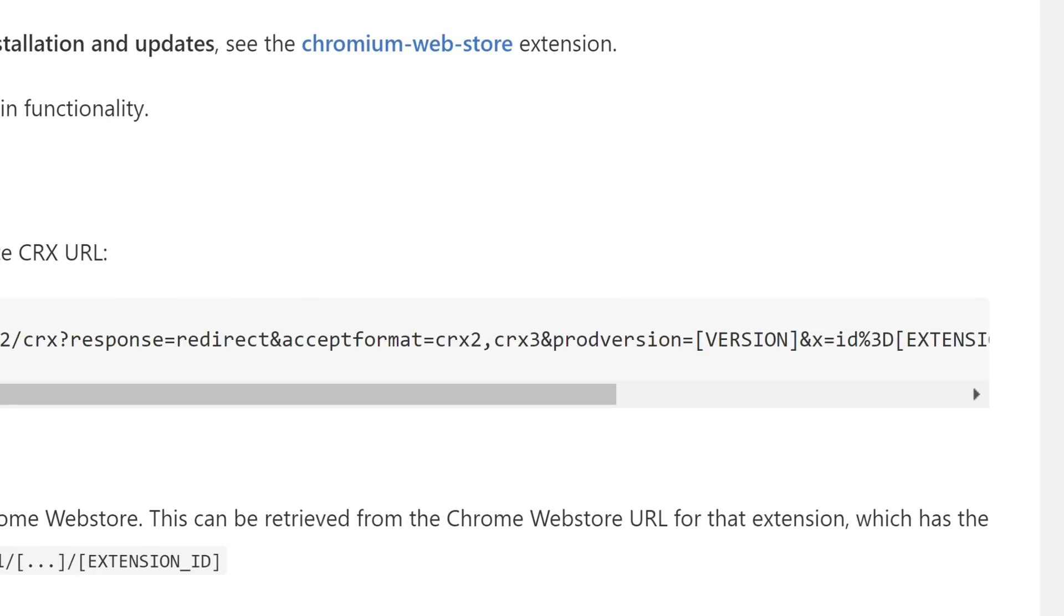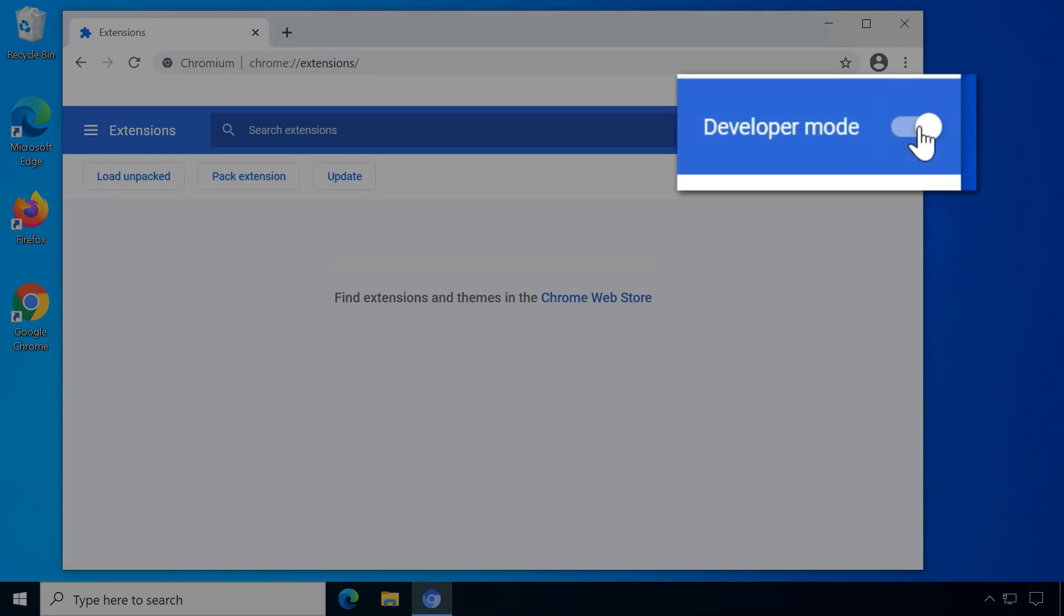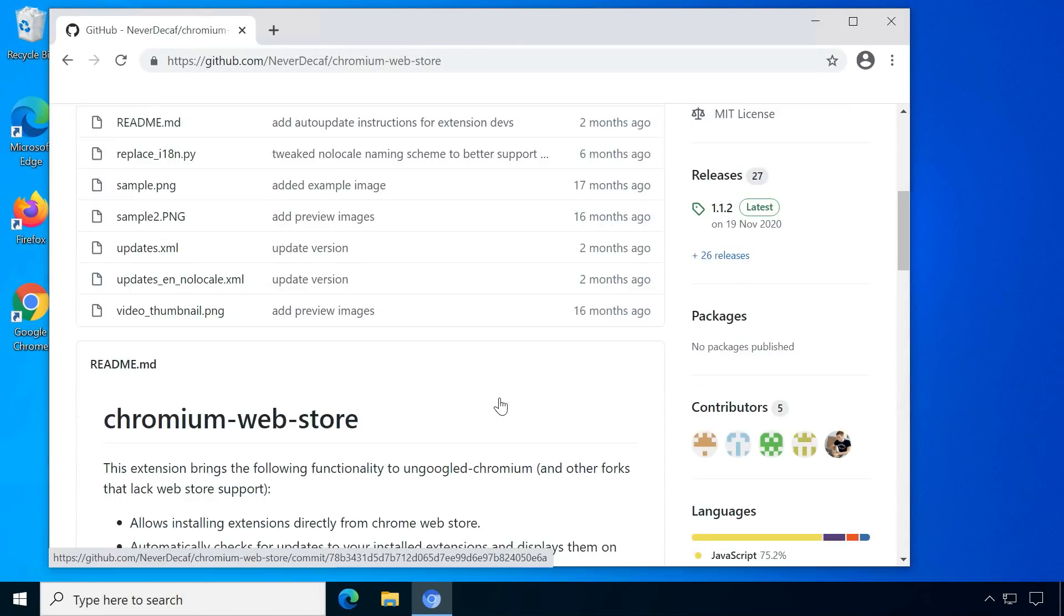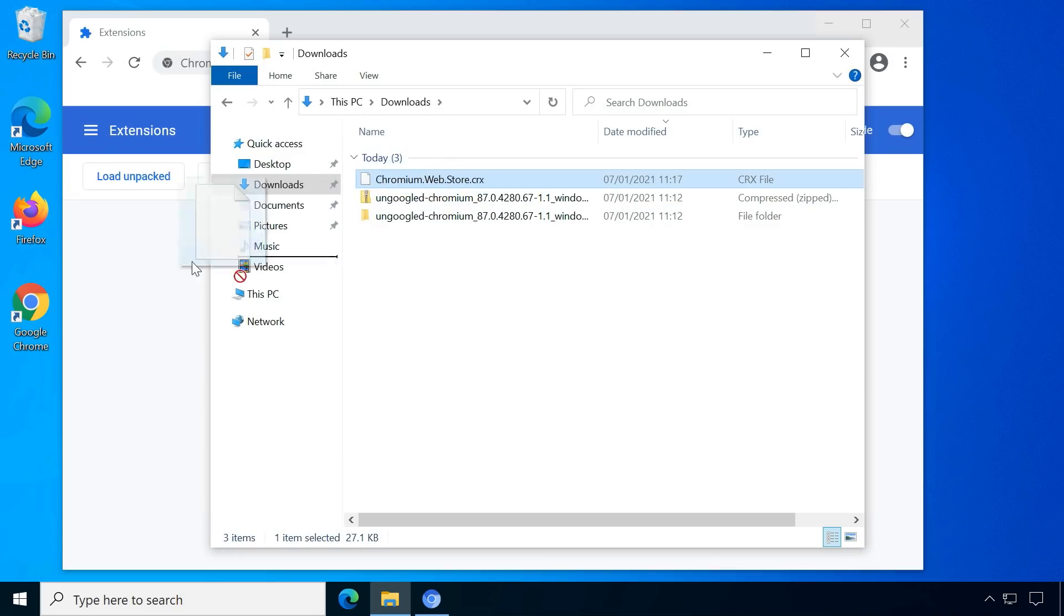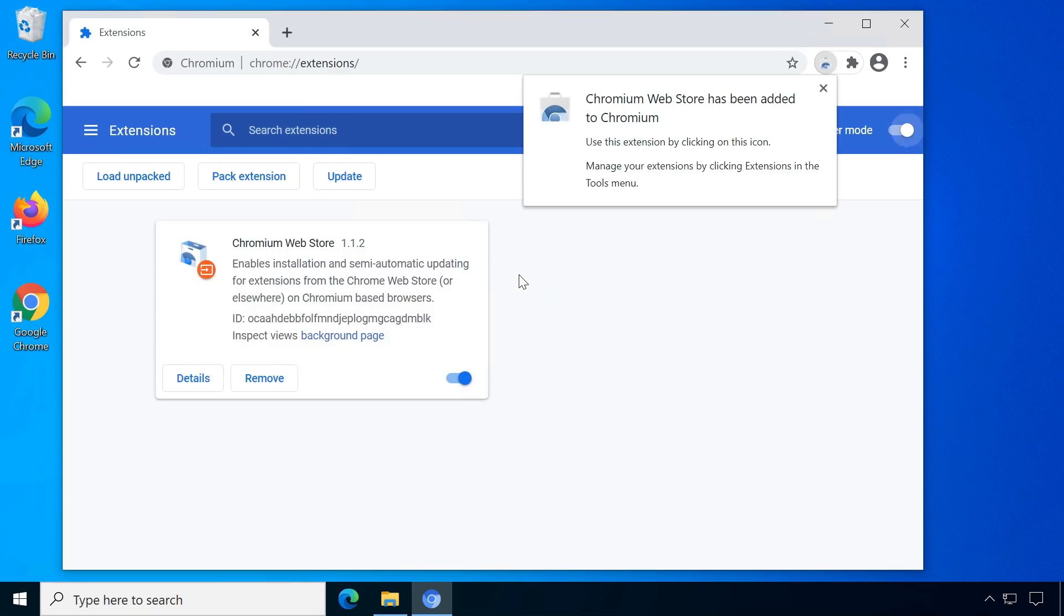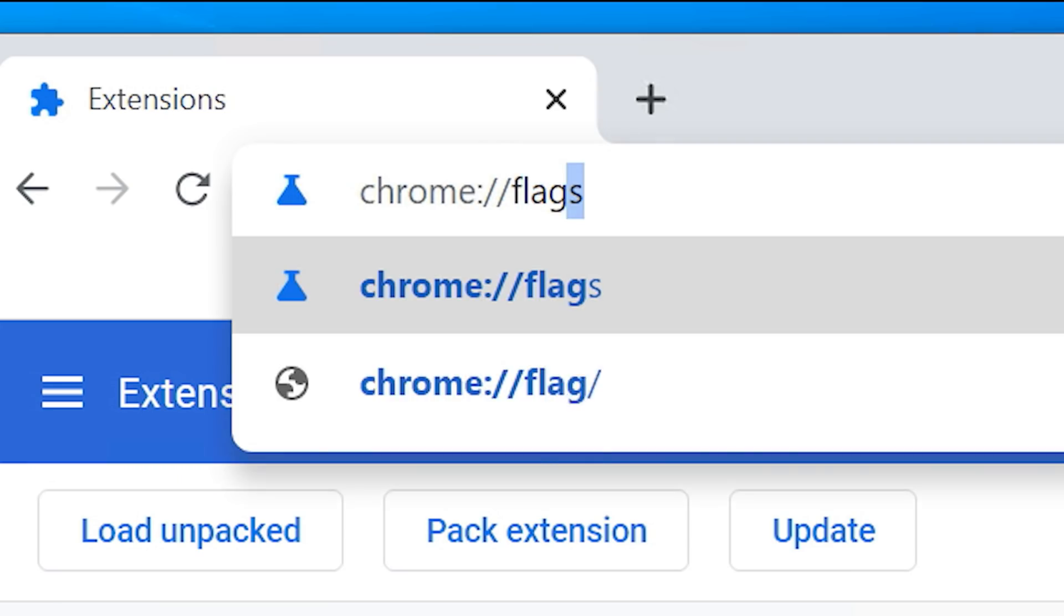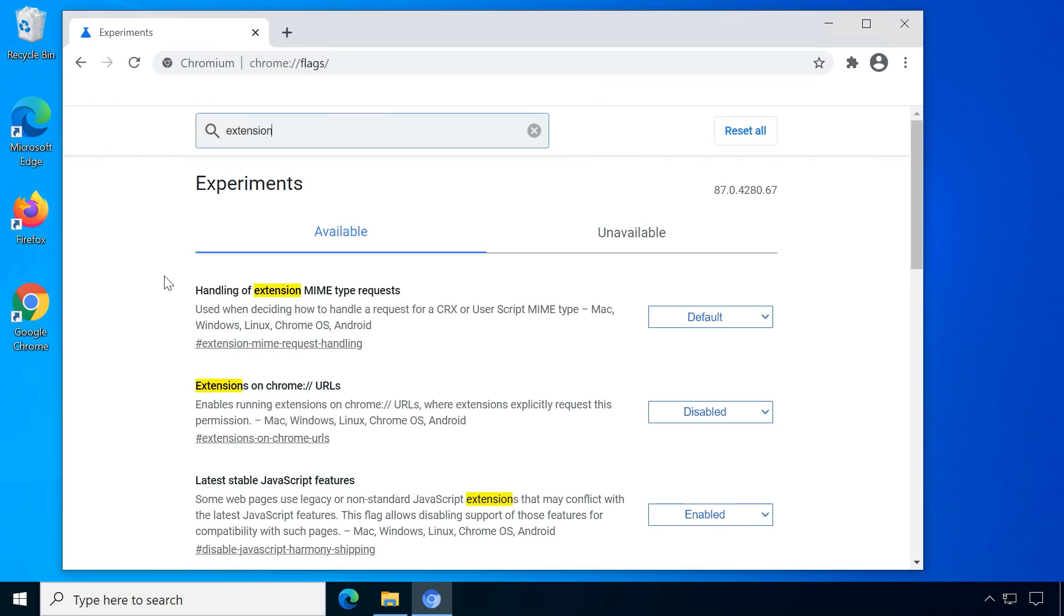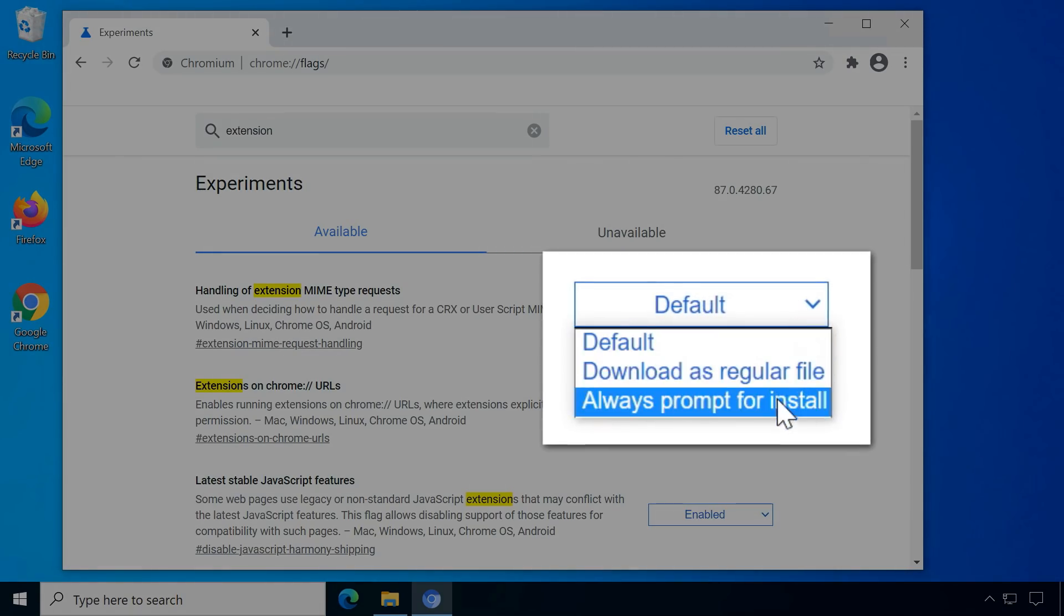Let's quickly go over how it works with the extension. Enable Developer Mode on the extension page. Then download the CRX file from the GitHub site and drag and drop it into the extension page. Now the button to install appears in the web store, but it still won't work unless we enable a flag in the Chromium settings. Flags are experimental settings for the browser. Change the flag extension mime request handling to always prompt for installation. Now it should work.